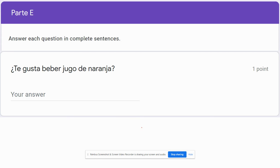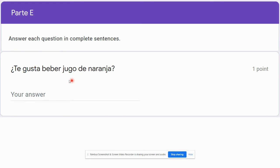For part E, there are actually two questions that I want to make sure we go over. You just need to answer the question in complete sentences. This one asks you: ¿Te gusta beber jugo de naranja? — do you like to drink orange juice?